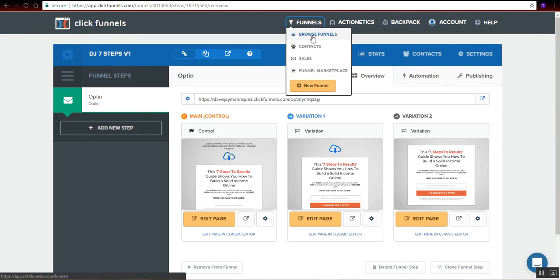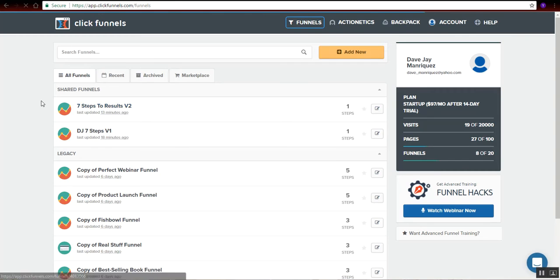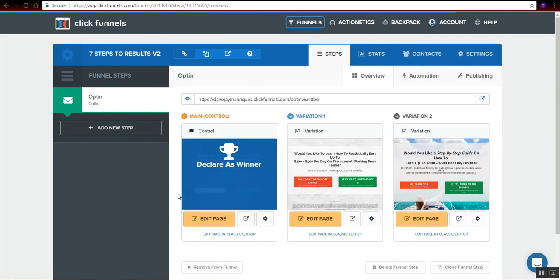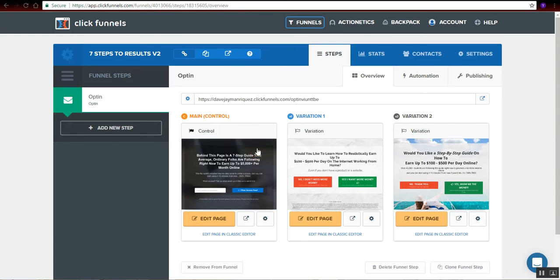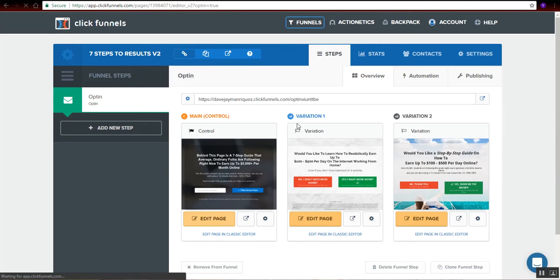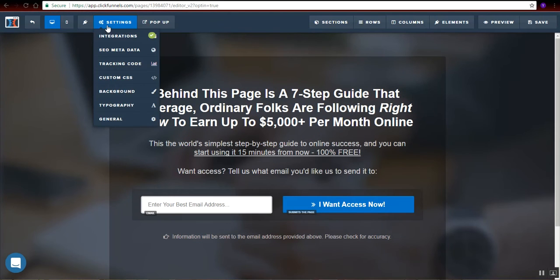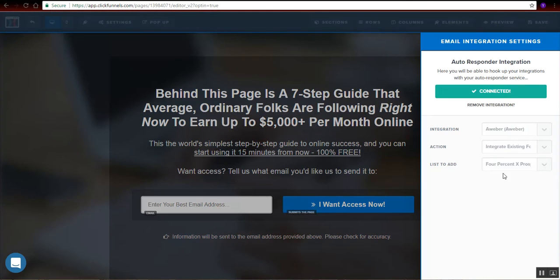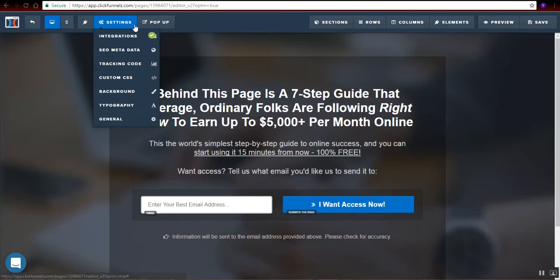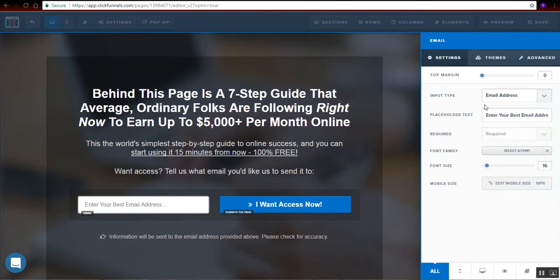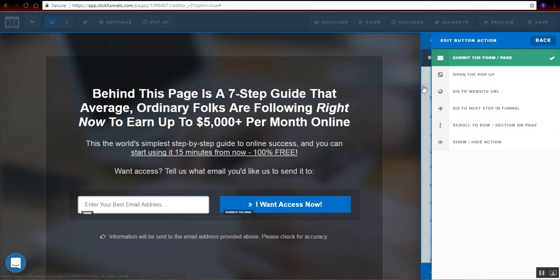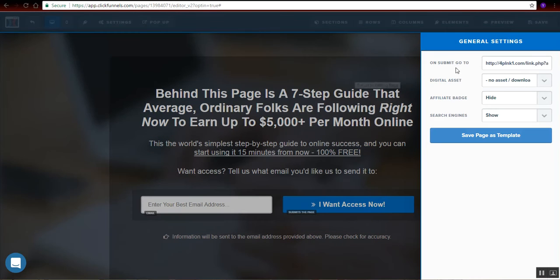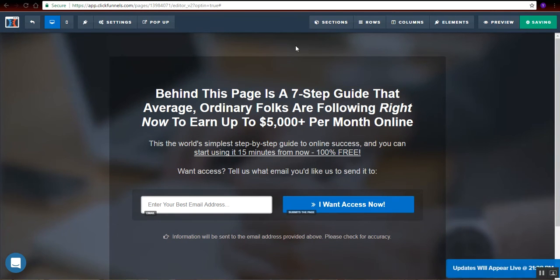We will go to another funnel here, which is the version 2. And the same process. We need to properly set up every autoresponder, our product source funnel into each of these landing pages right here. So let's edit that one. Setting integration. That is set up correctly. Tracking. We have one for Facebook. Now let's check this one right here. Every box. Email is required. The action. Set to action. Submit the form. That's what I want. General. I do have the version 2 right here. And hide and save this one. Let's go to the next landing page.